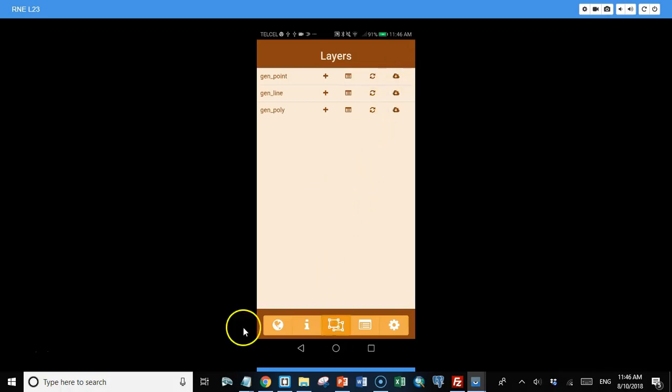Now one thing - because the app knows who I am because I'm logged in, I only see the data that I've collected. If somebody else is using the same app in some other area, or even in the same area, I don't have access to their data.